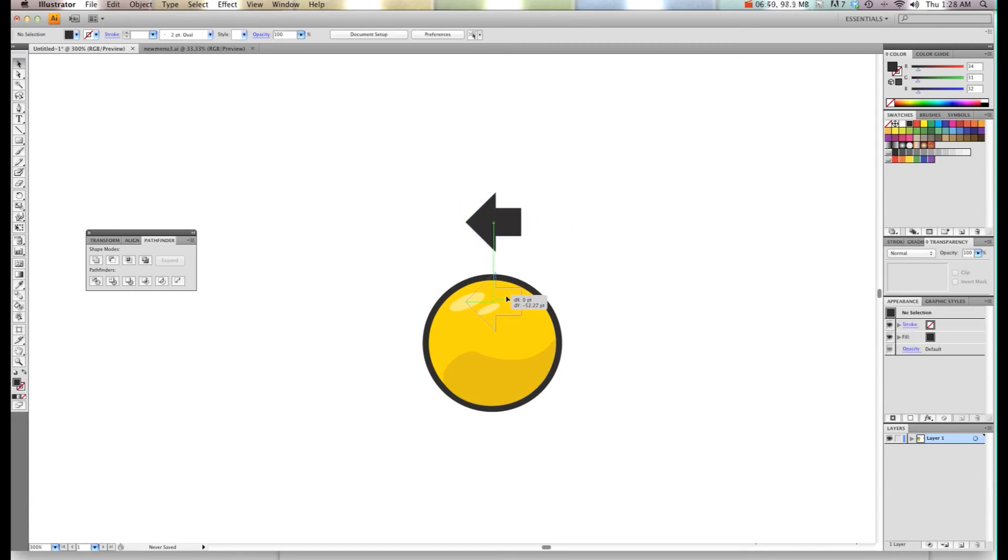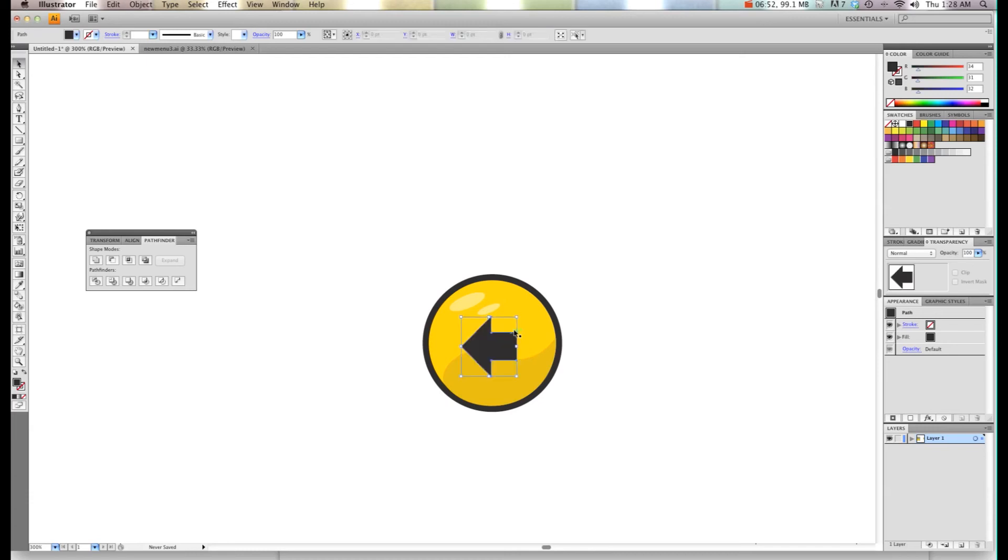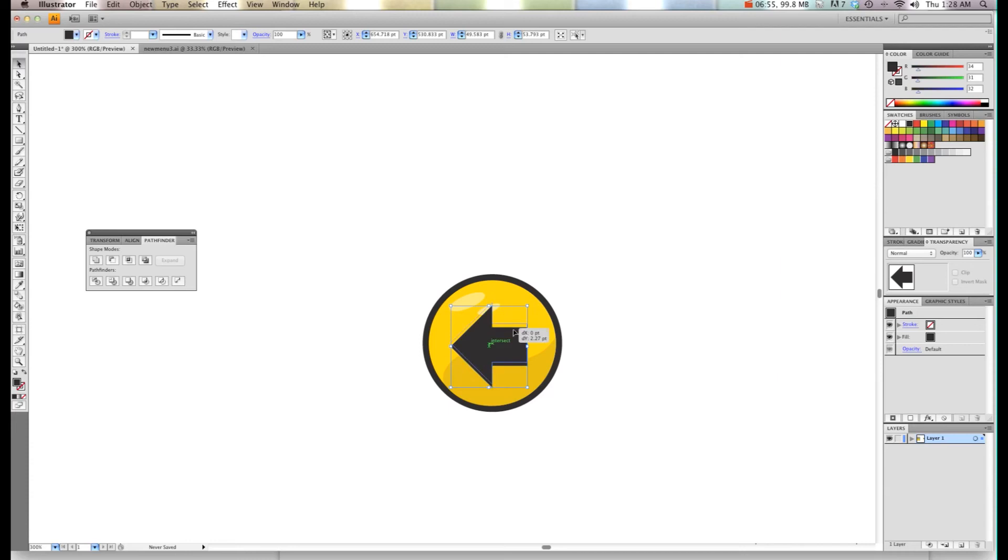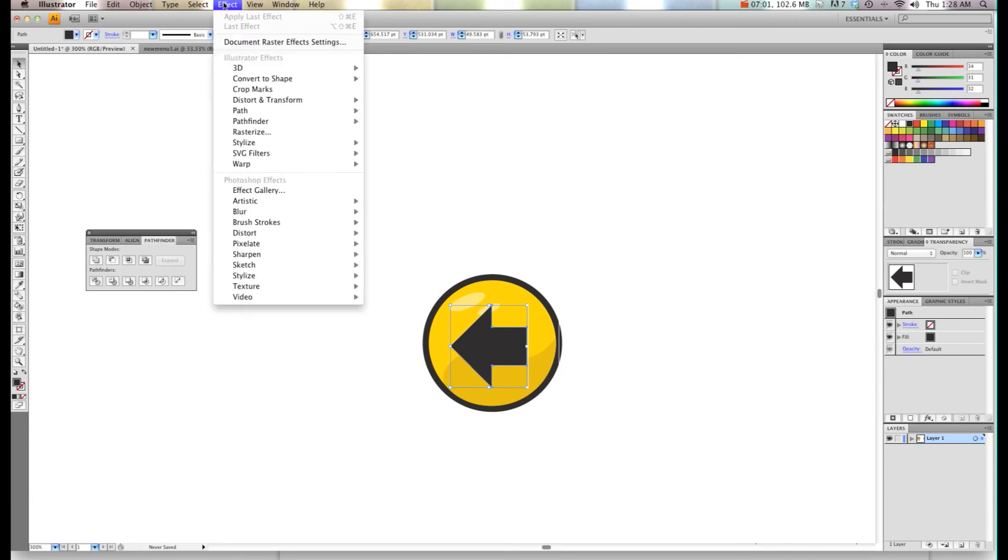So now I'll drag this in here and make it the size I want. As you can see, all the points are pretty pointy and I want to have a little rounded effect.